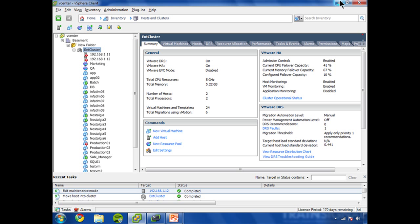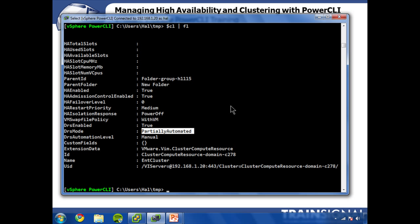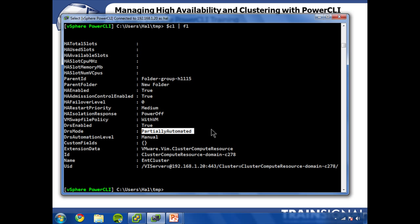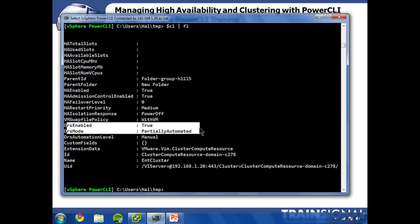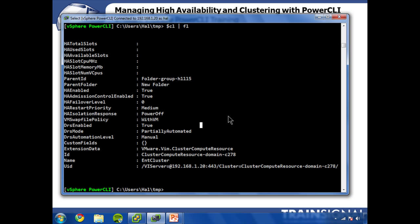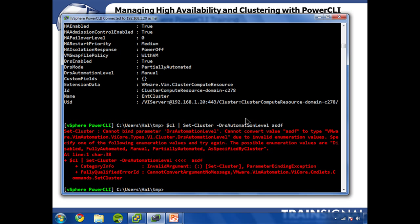So that sort of further reinforces that this is a bogus thing. So ignore that. And if you want to get tricky, there's ways to hide it from the output, but I'm not going to go into that right now. What I am going to show you how to do though, is to change that automation level. So let's go back to cluster pipe it to set-cluster and DRS automation level.